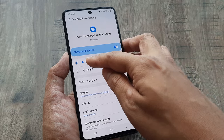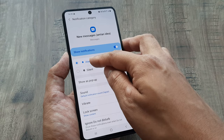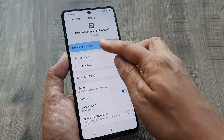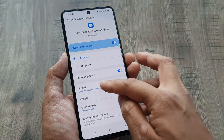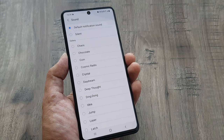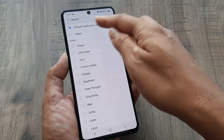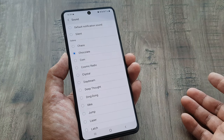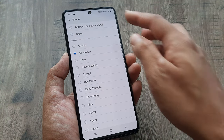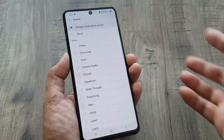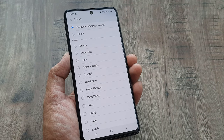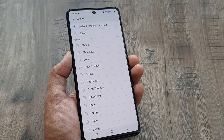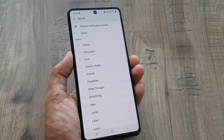Here you can see it shows the notification is set to Alert, and then you can select a certain sound for your notification. You can go ahead and keep it as the default notification sound, so you should receive that when someone sends you a message.